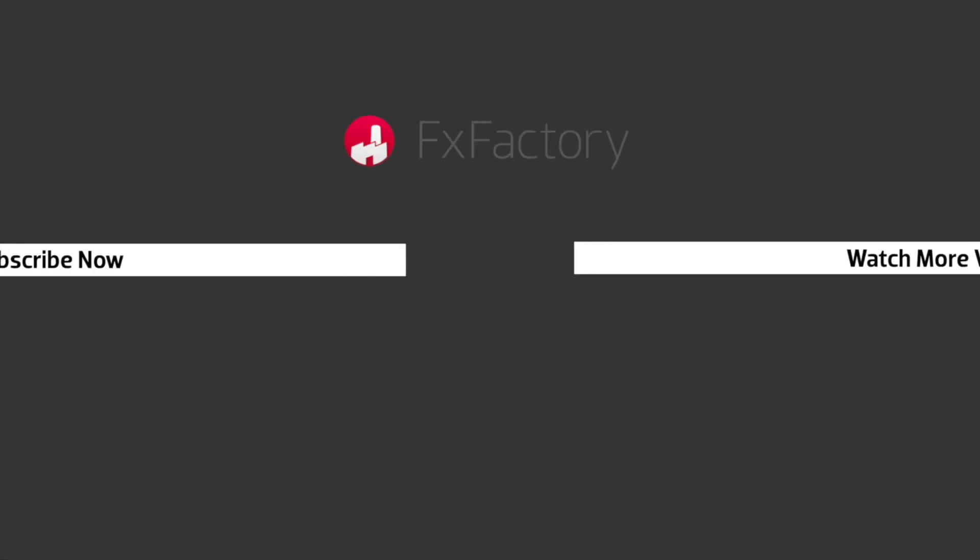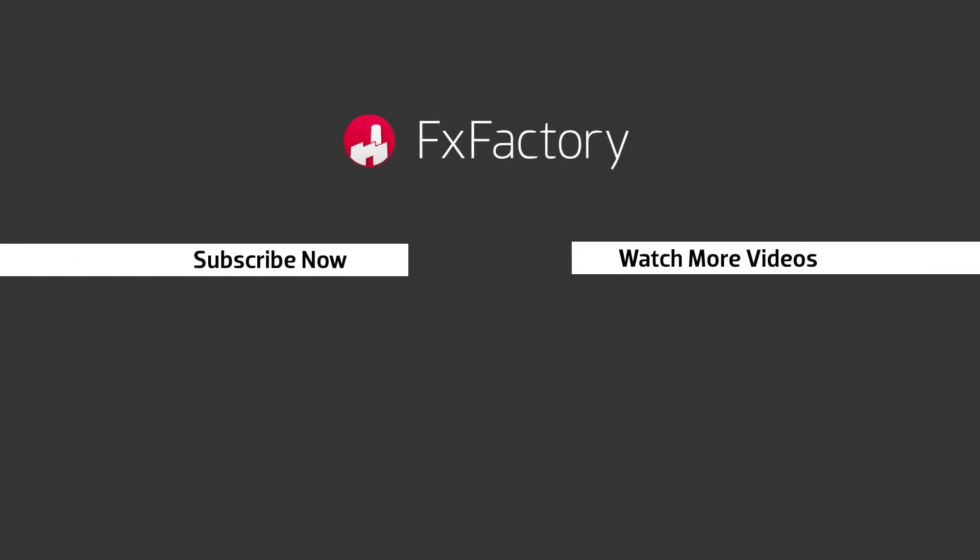FxFactory offers a huge selection of great effects, and if you don't have them yet, I suggest you go try them out at fxfactory.com. Subscribe to this channel for more great videos every week.